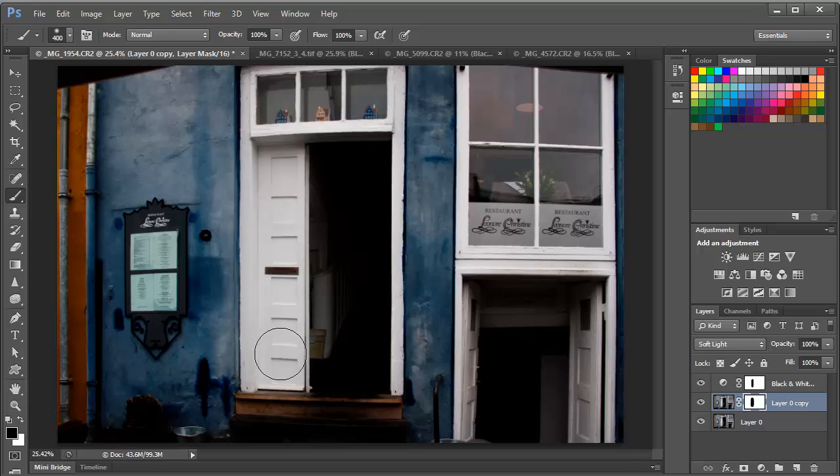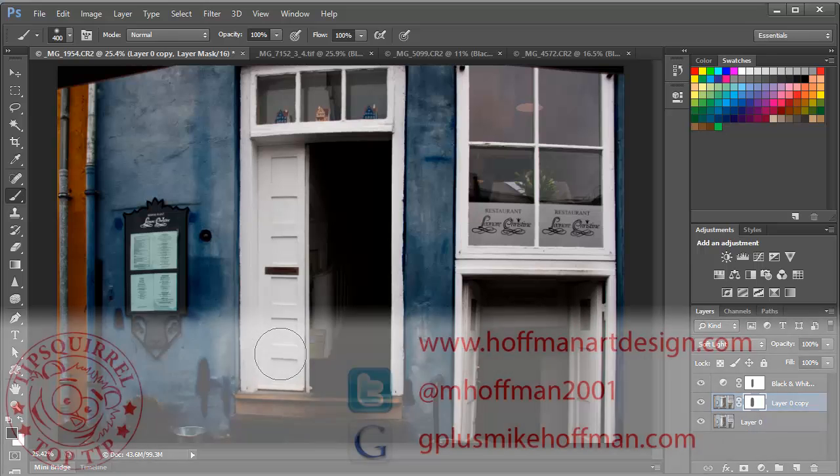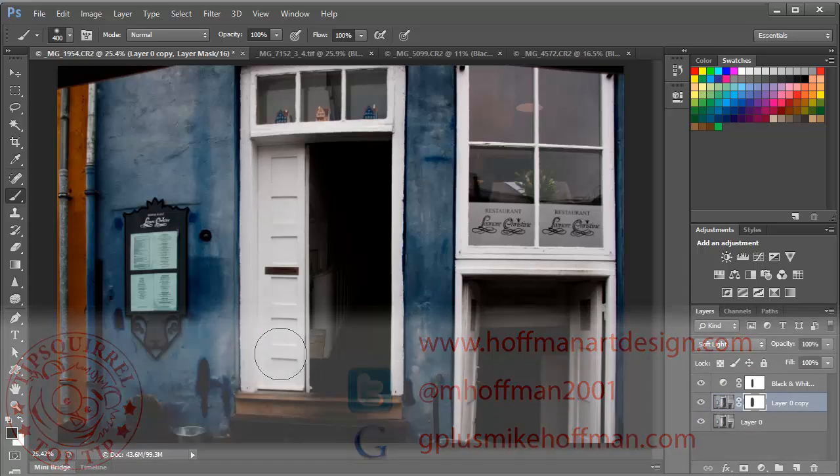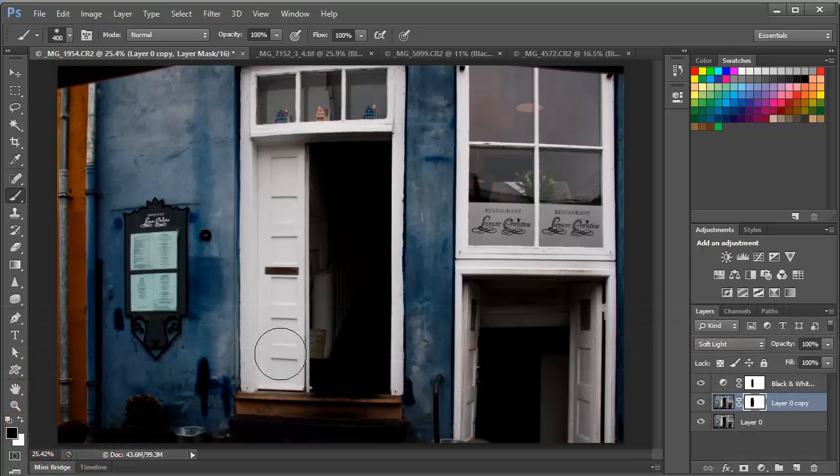My name is Mike Hoffman. My website is hoffmanartdesign.com. You'll find a variety of photography, Photoshop, and Lightroom tutorials and related information there. Or you can follow me at mhoffman2001 on Twitter. And you can find me on Google Plus by simply going to gplusmikehoffman.com. Thanks for watching and I hope you enjoyed today's tutorial.